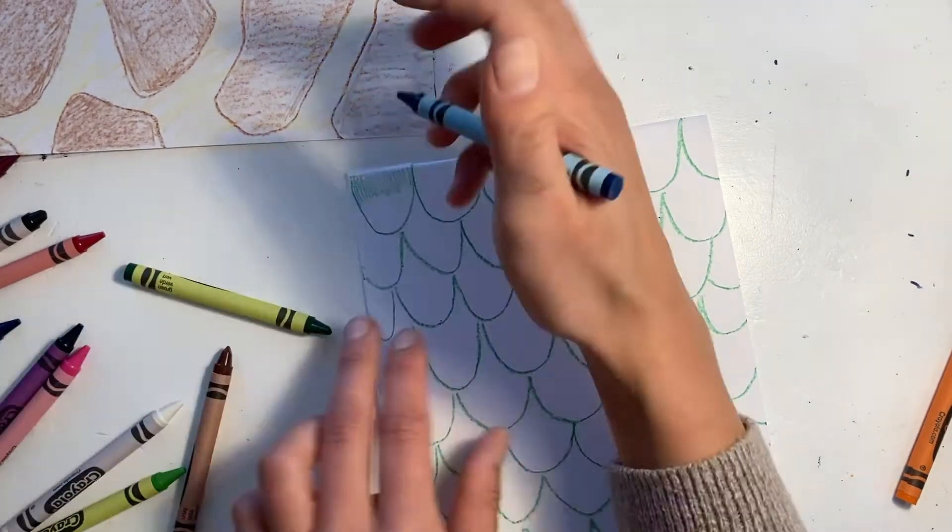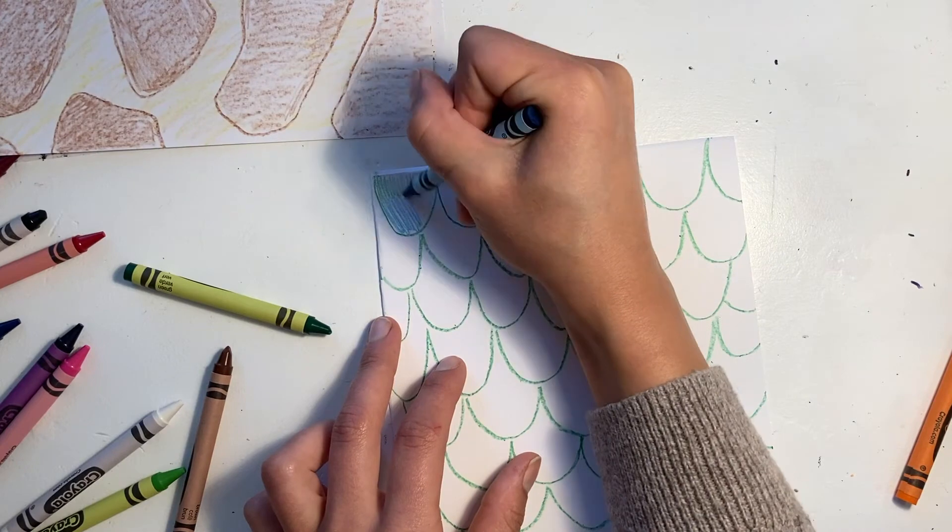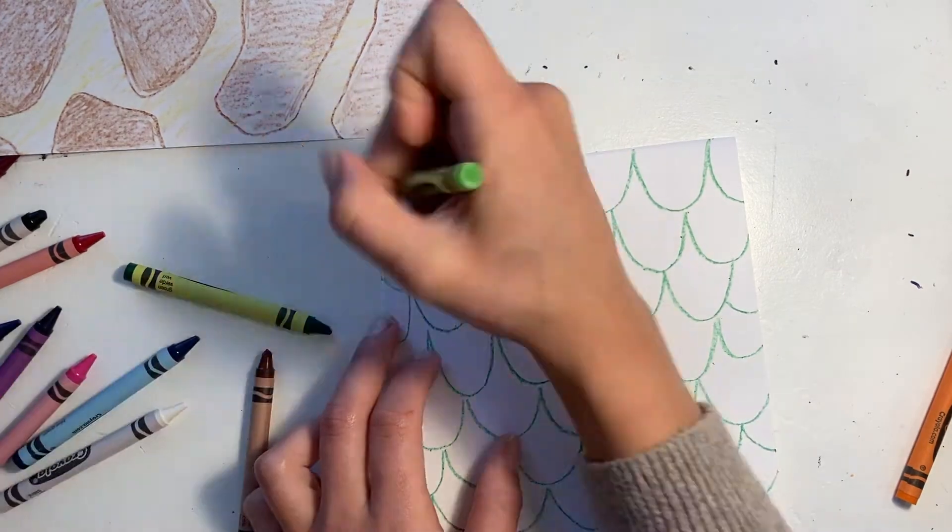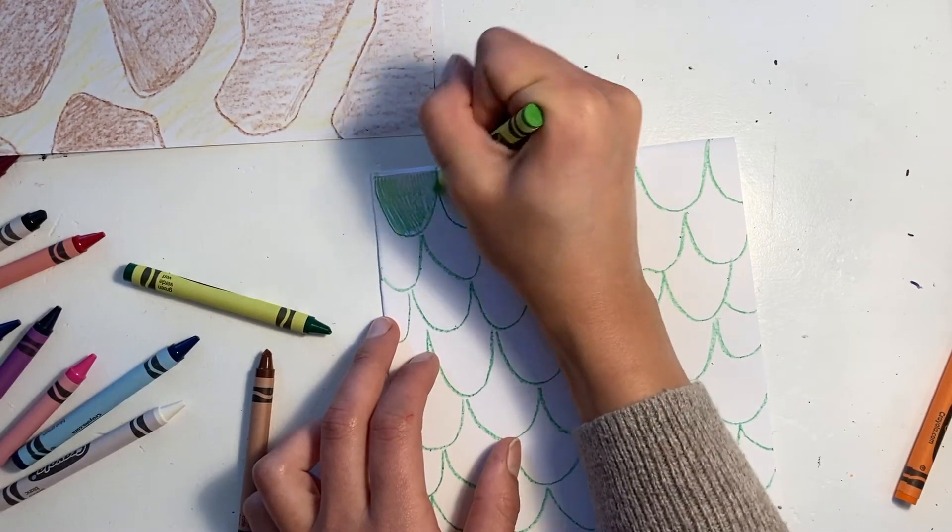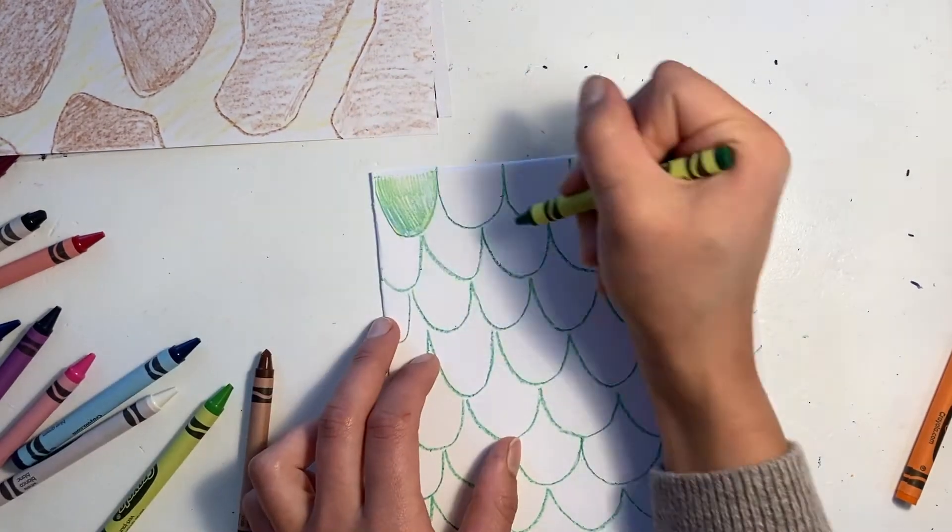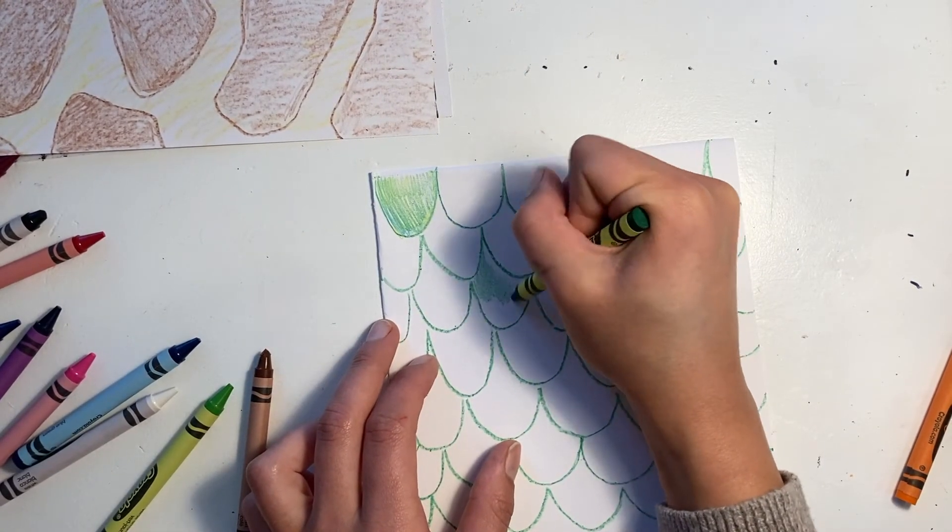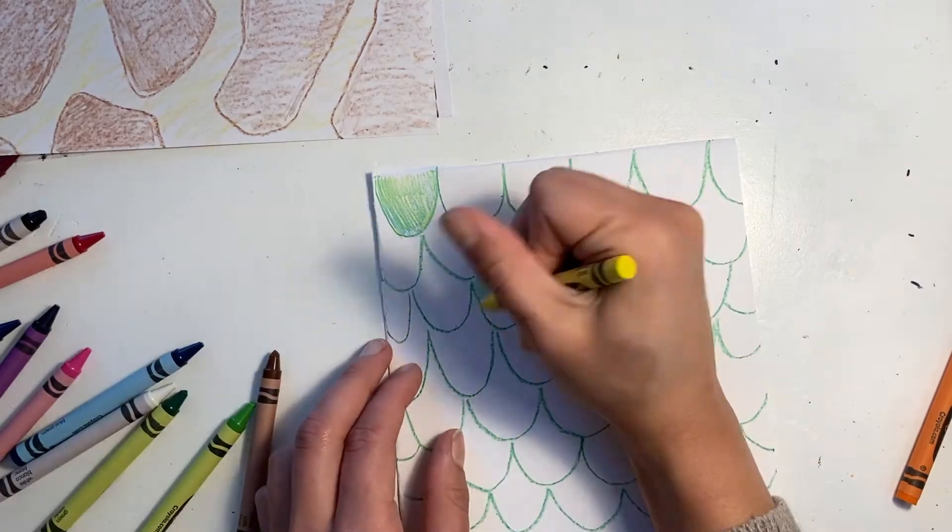Make sure you take your time when you're coloring in. You can use different colors and blend them together to make different types of scales.